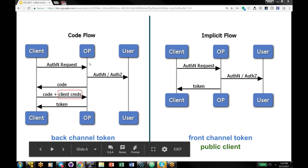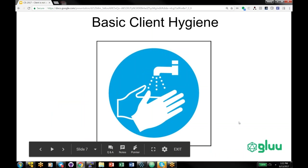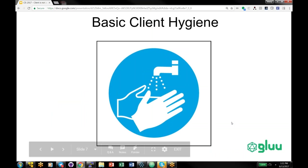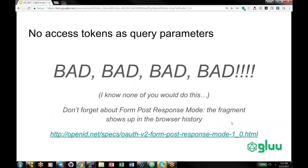In the code flow, we have client credentials. The basic flow is that the client sends a request, the user is redirected to be authenticated, the client gets back a code, and then the client presents that code plus its client credentials on the back channel to the OP and receives a token. In the implicit flow, the client redirects a person to be authenticated and the OP returns the token to the client, but there are no client credentials because the client is in the browser, and there's no way to protect a client in the browser.